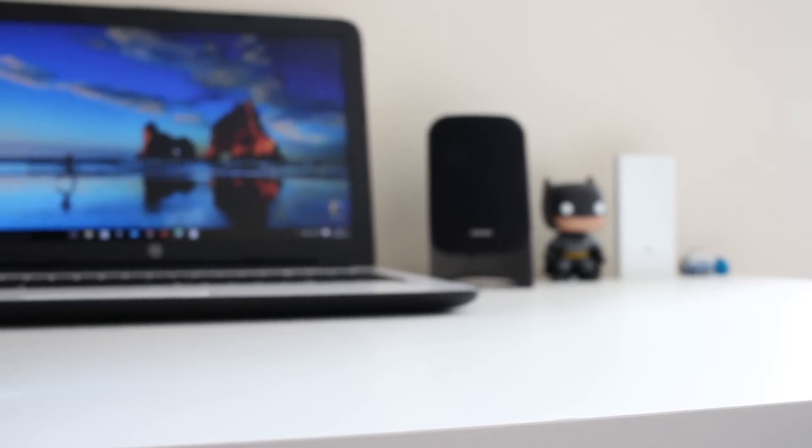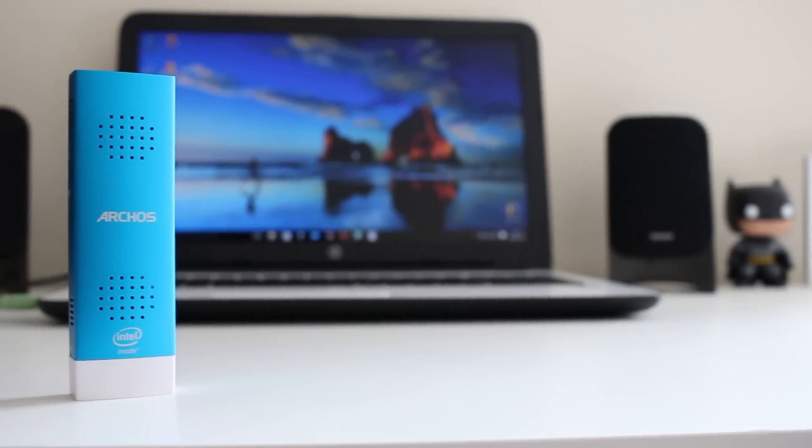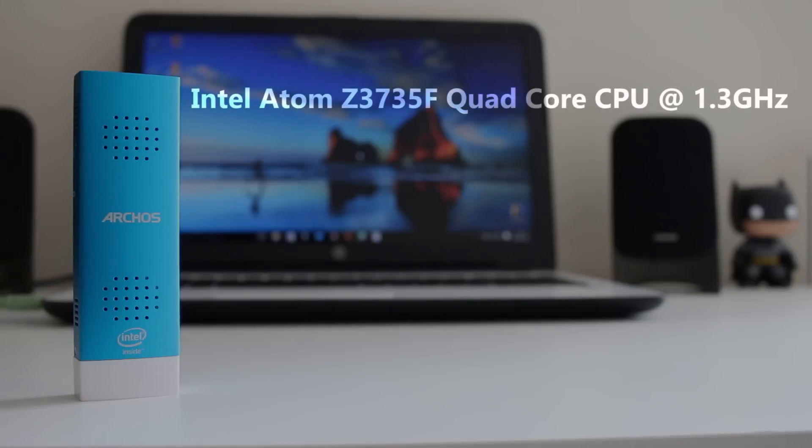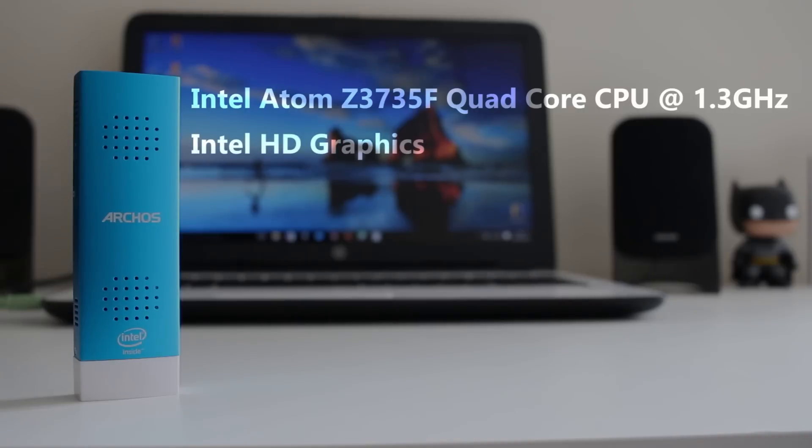So let's get into it. Right guys, before we start I'm just going to quickly cover off the specifications. So this has an Intel Atom Z3735F quad-core CPU clocked at 1.3 gigahertz. It's got Intel HD graphics, 2 gigabytes of RAM.